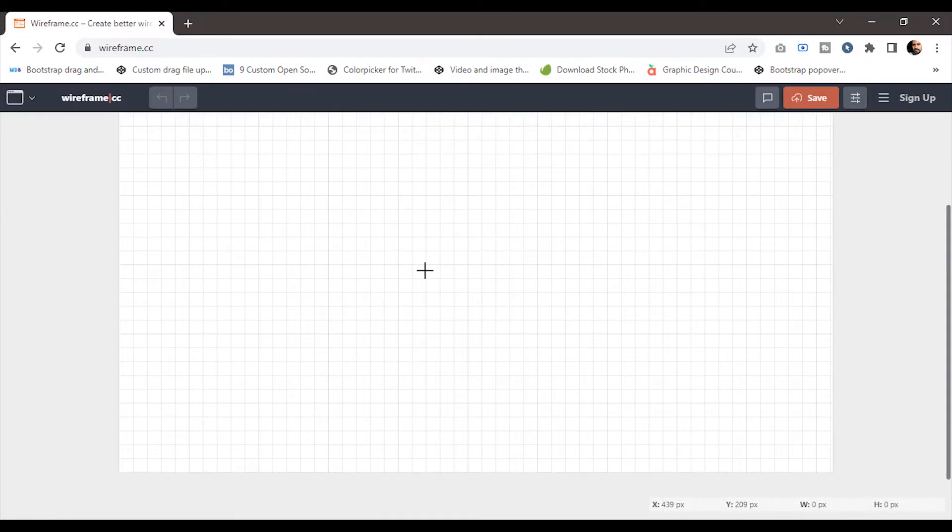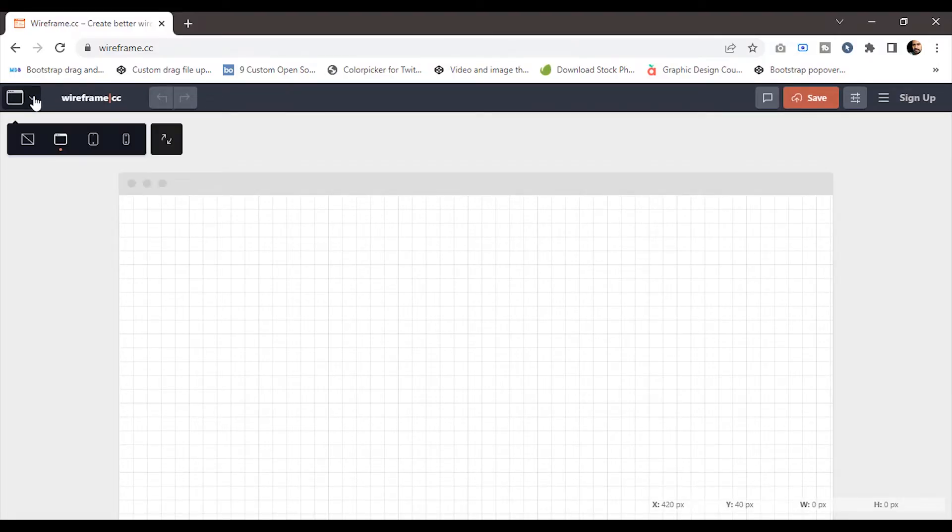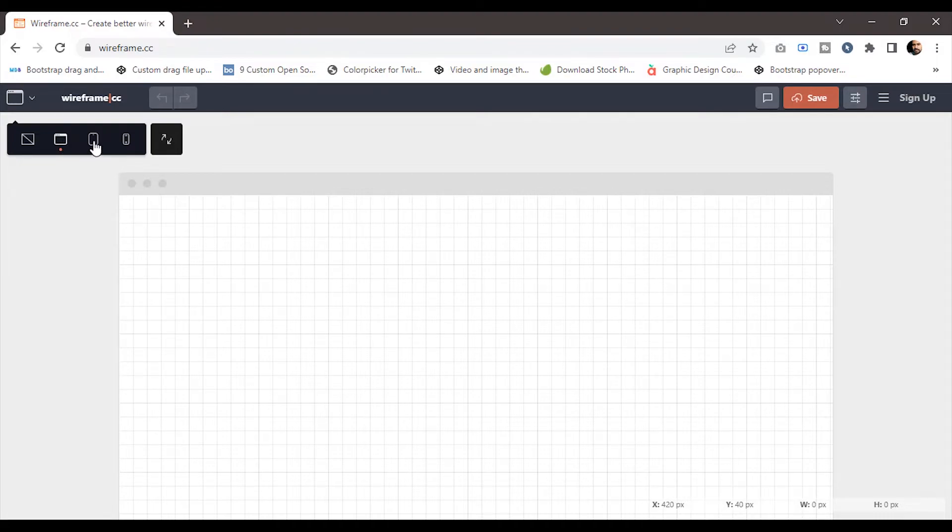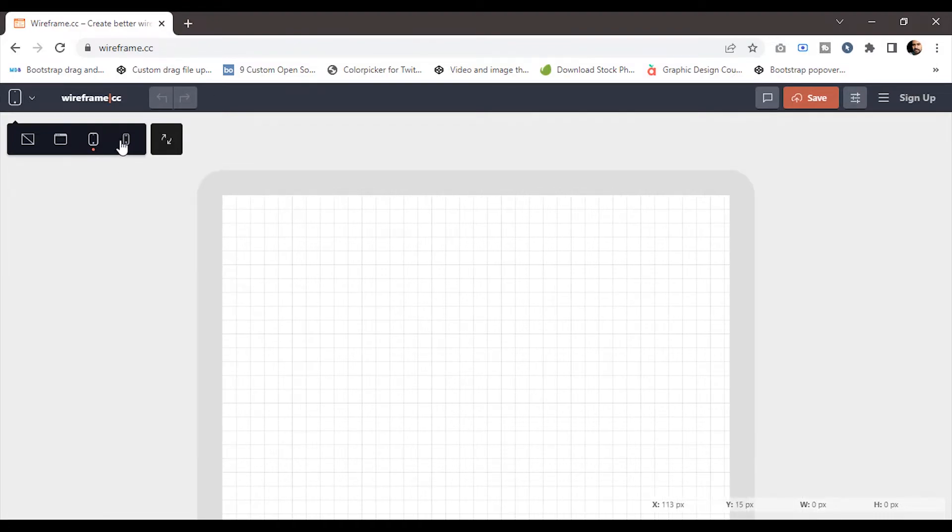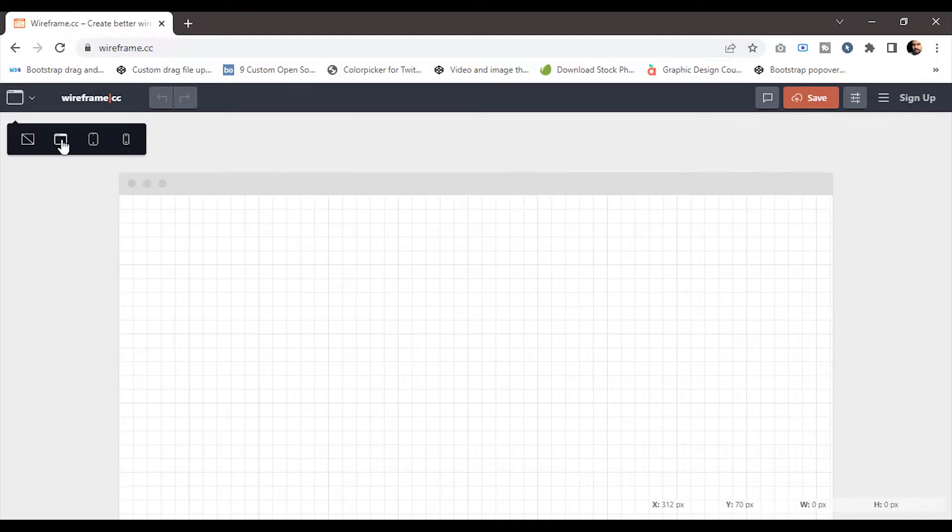Now you will get a gridded page to create your wireframe. On the top left corner, you'll find an option to choose your layout. Currently it has three options: desktop view, tablet view, and mobile view. We will be using the desktop view for this tutorial.